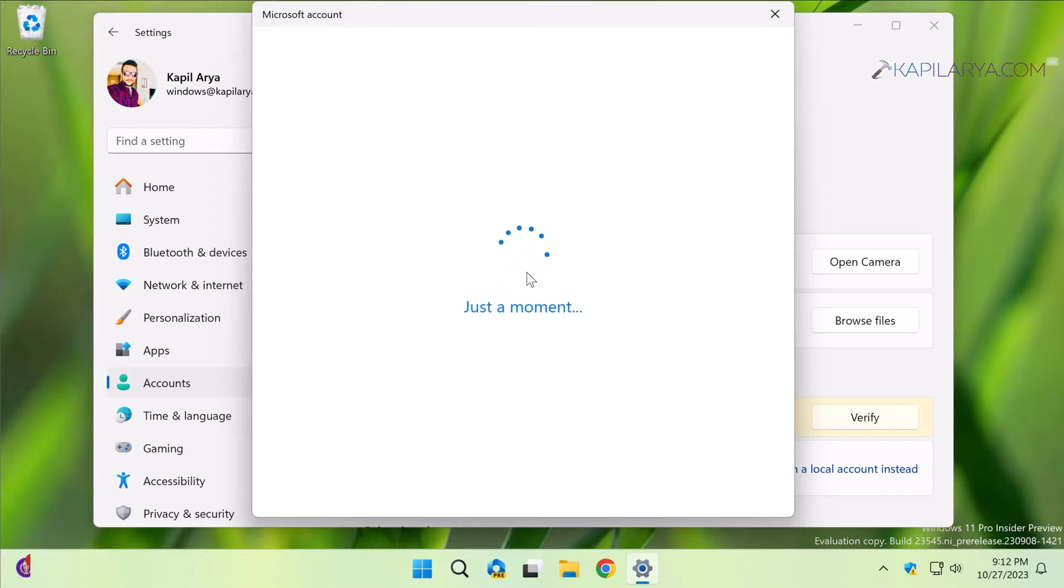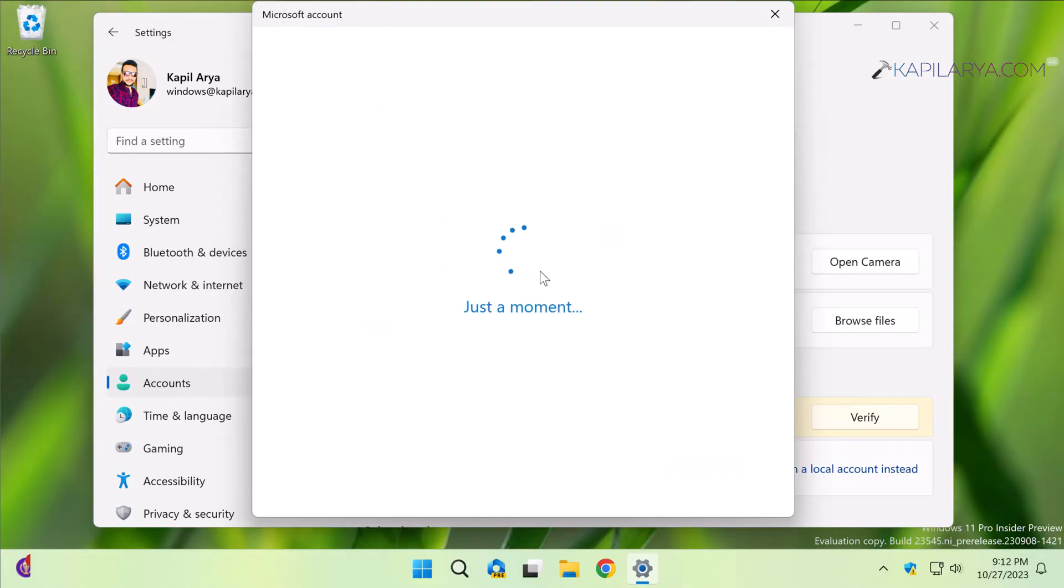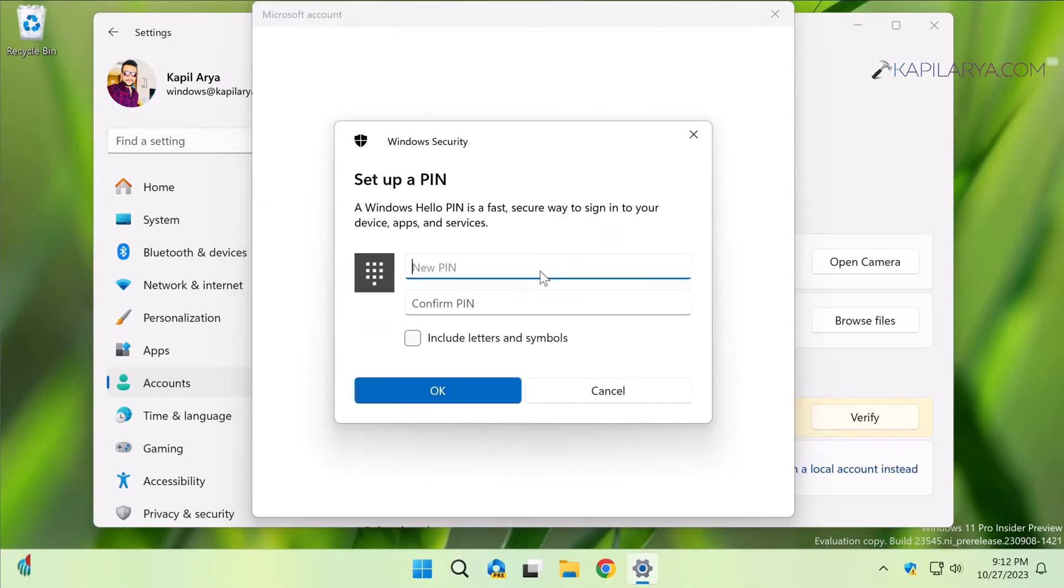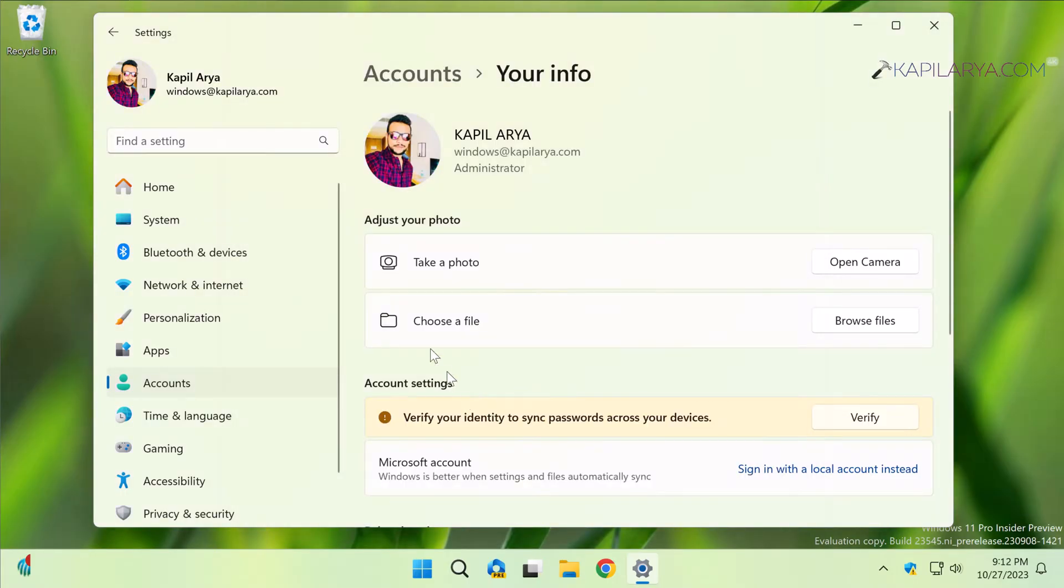You will be also asked to create a PIN. So just do that, and finally you can see that we are now on the Microsoft account.